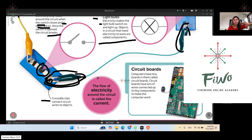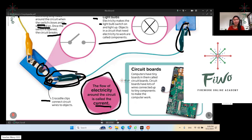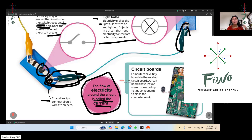The flow of electricity around a circuit is called the current. If you see the circuit having electricity flowing around it, you can call it the current. Electricity flowing around the circuit is called the current.